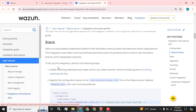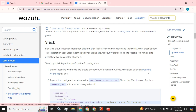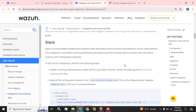To set up the integration, perform the following steps: enable incoming webhook, create a Slack channel, and follow the Slack guide on incoming webhooks. First we are going to implement this — we are going to create our Slack channel using this guidance.